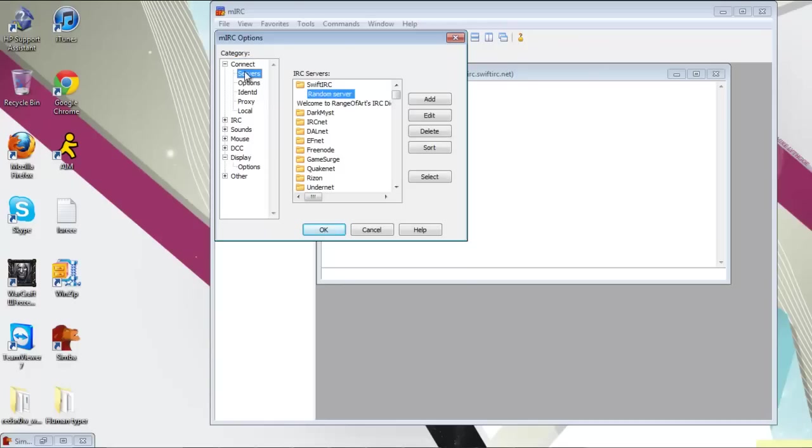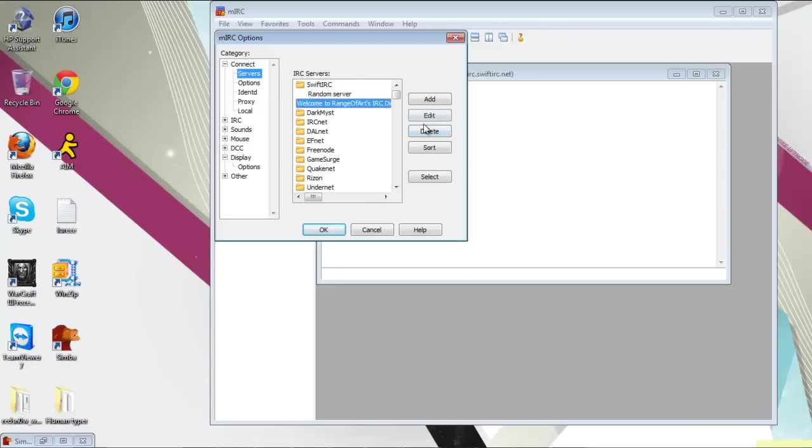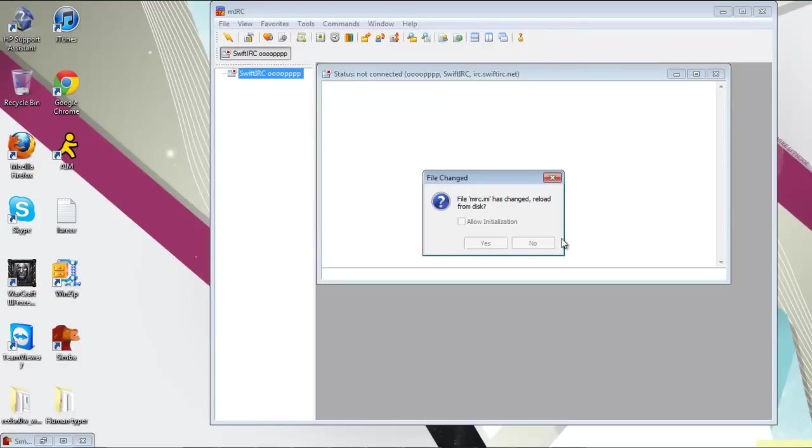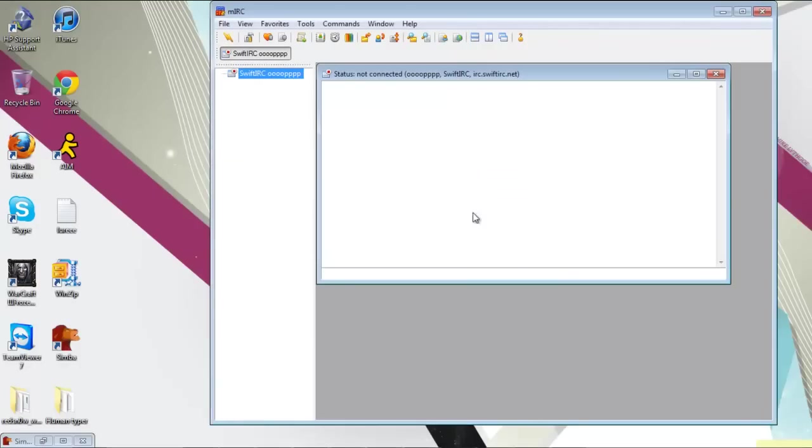You want to hit server. You want to make sure you're under the Swift IRC server. I'm going to delete this server. You want to make sure you're under there and then just hit ok. If that error pops up just allow authorization.